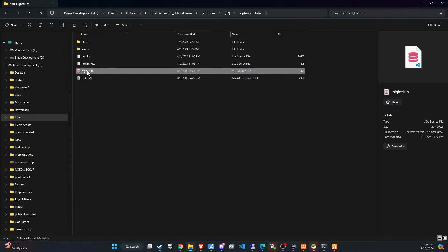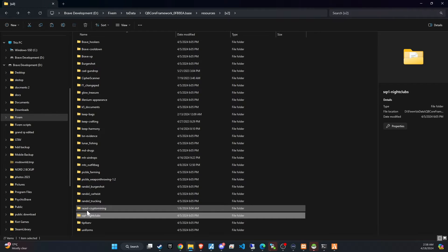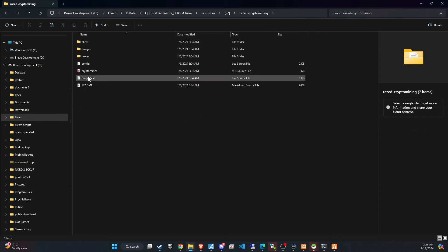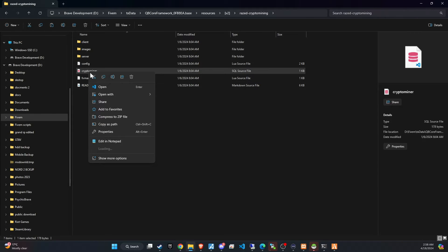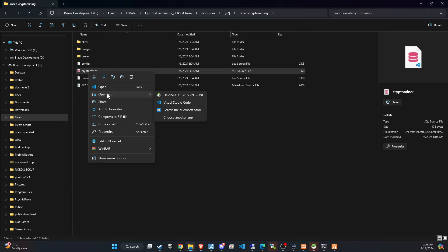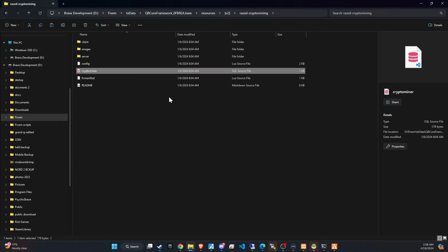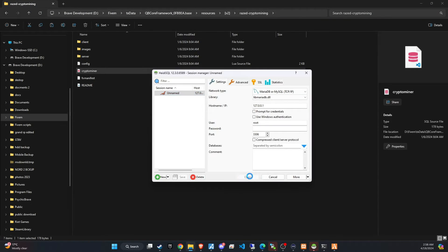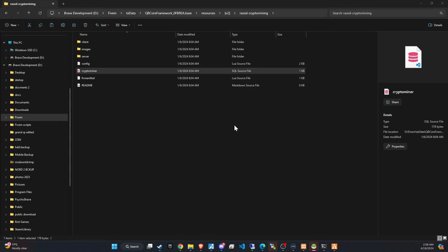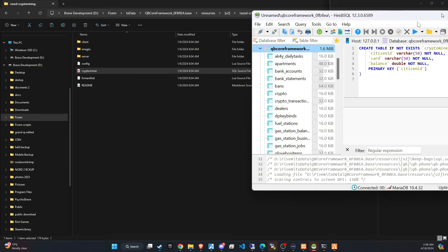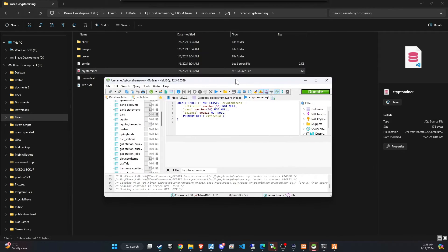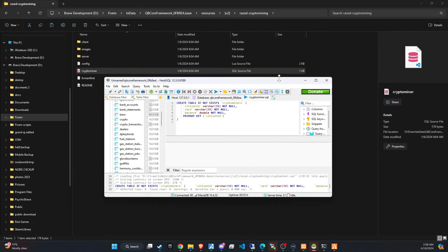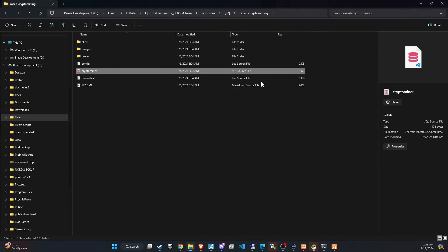Now, we're going to add the SQL file, which you'll find in the script folder, into the database. This step is crucial as it sets up the necessary structures within your database, ensuring that the new features integrate smoothly with your server. Let's go ahead and make this update to get everything up and running.